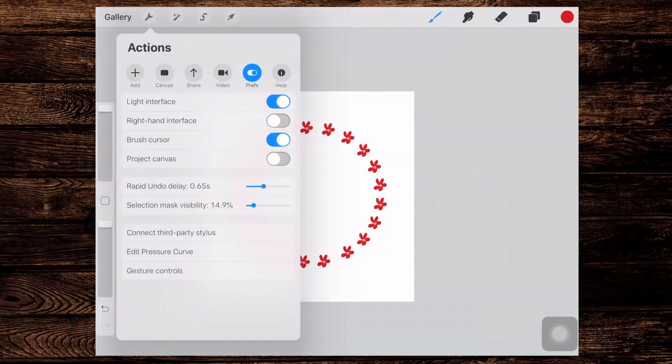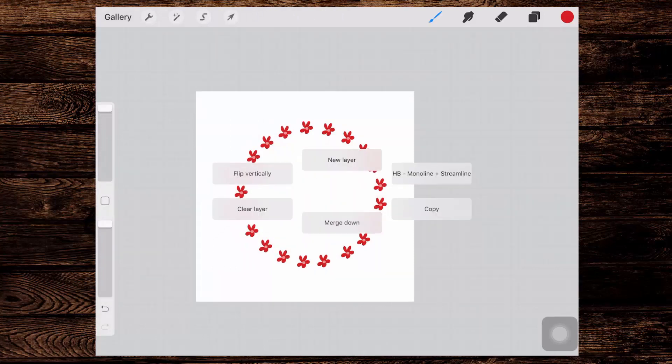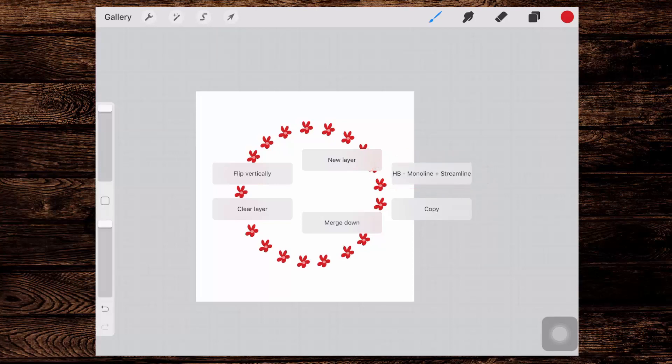But now that we've got our Quick Menu appearing, let's go and make it appear. Because these items here are customizable. You can see over here that I've got my HB Monoline brush set up here. So what you can do is add a brush here.